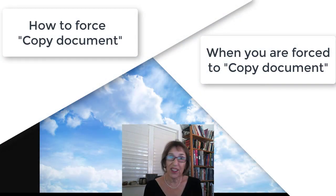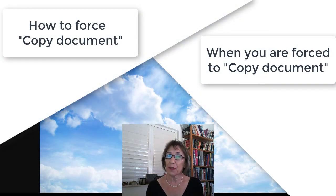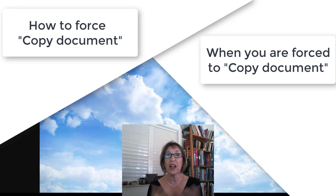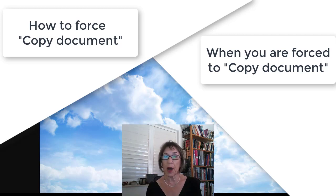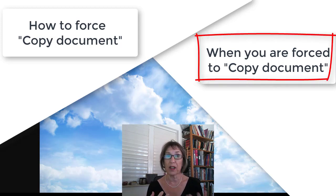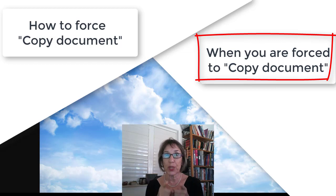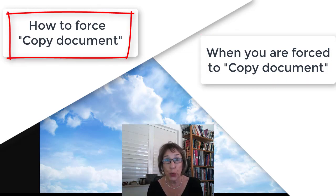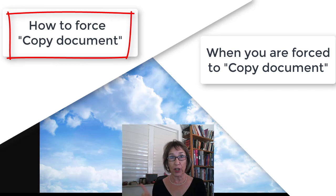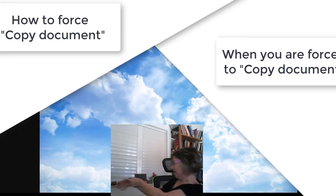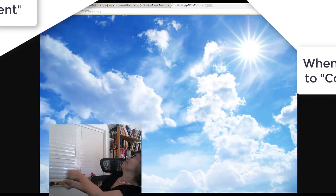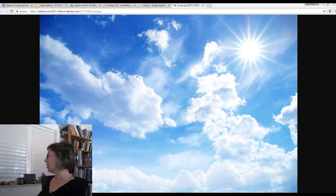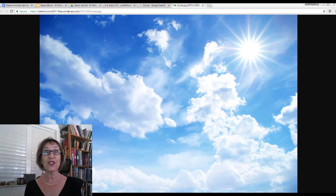Hi there, it's Adele from Digitally Yours. I have a double header for you today. I've already made one video about how to deal with a document that you're forced to copy from Google Docs, and now I'm going to show you the secret of how to do that yourself. Let's get started.